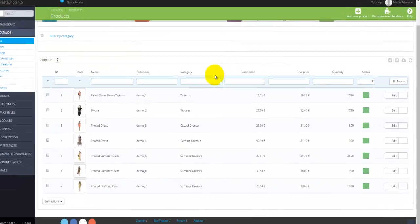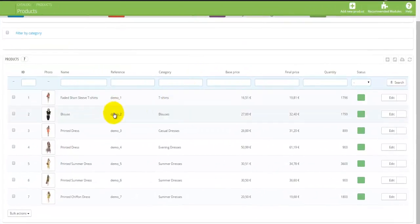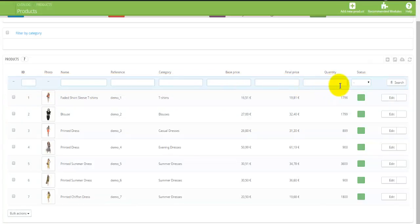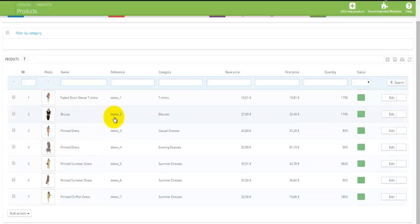This table lists all your products, and you can click on them to edit or perform bulk actions. If you're searching for a product, the Products page gives you many search options: you can search by ID, name, reference, category, best price, final price, quantity, or status — making it easy to find any product using the available default attributes.